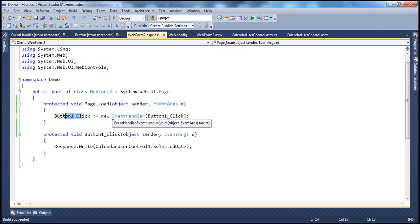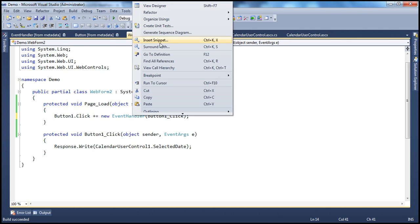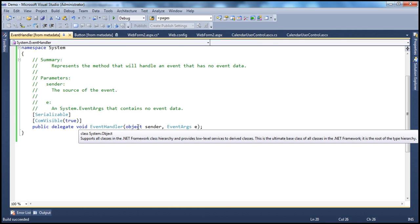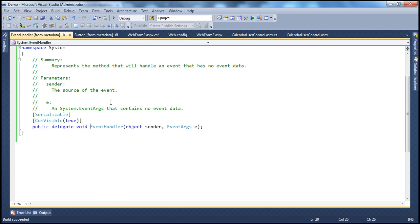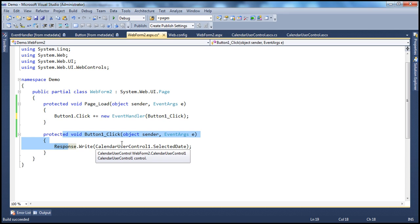How are we doing that? Using the EventHandler delegate. Look at the signature of this event handler method — it has a void return type and two parameters of type object and EventArgs. And look at the signature of the EventHandler delegate itself — it also has a void return type and two parameters of type object and EventArgs. So the signature of the delegate matches the signature of the event handler method to which it is pointing. That's why delegates are called type-safe function pointers — type-safe because the signature of the delegate matches the signature of the function it points to.